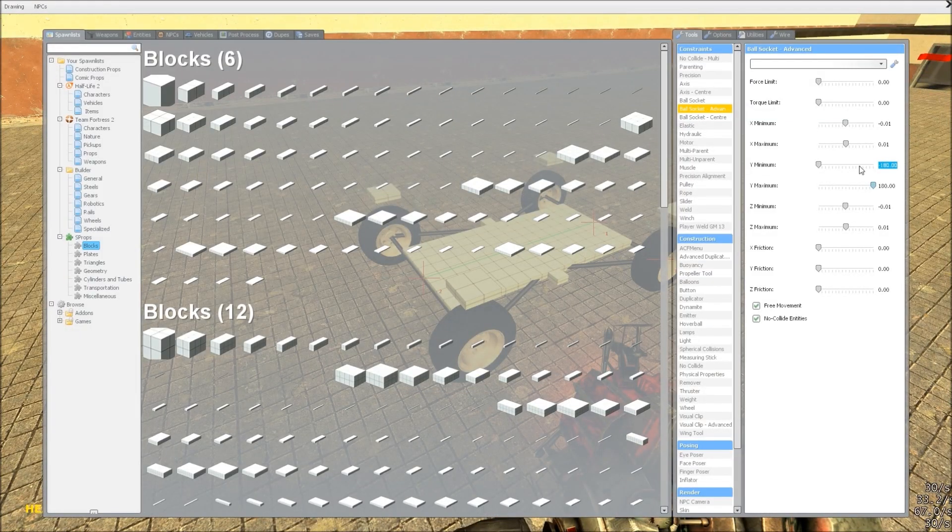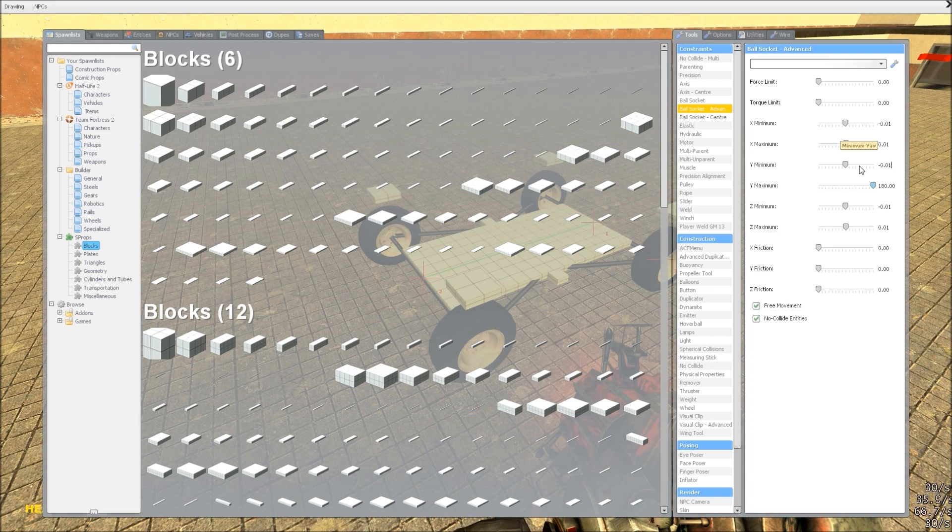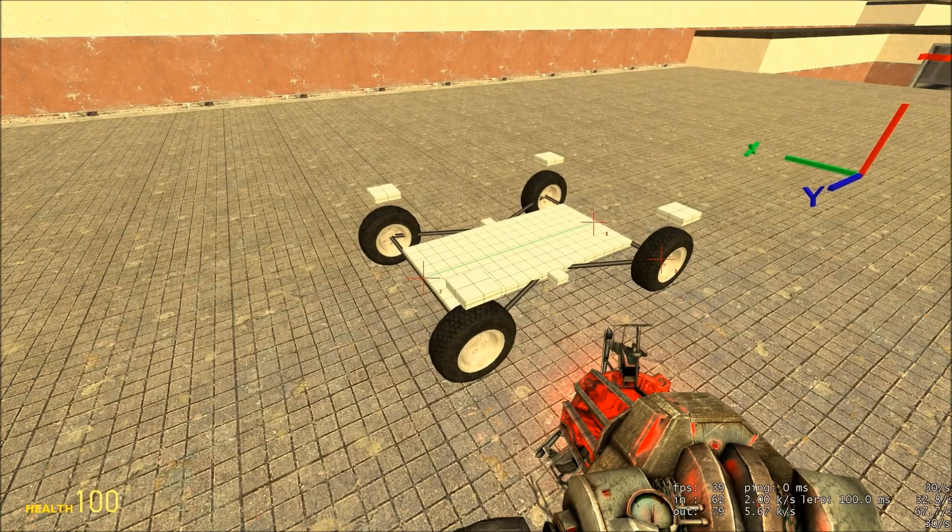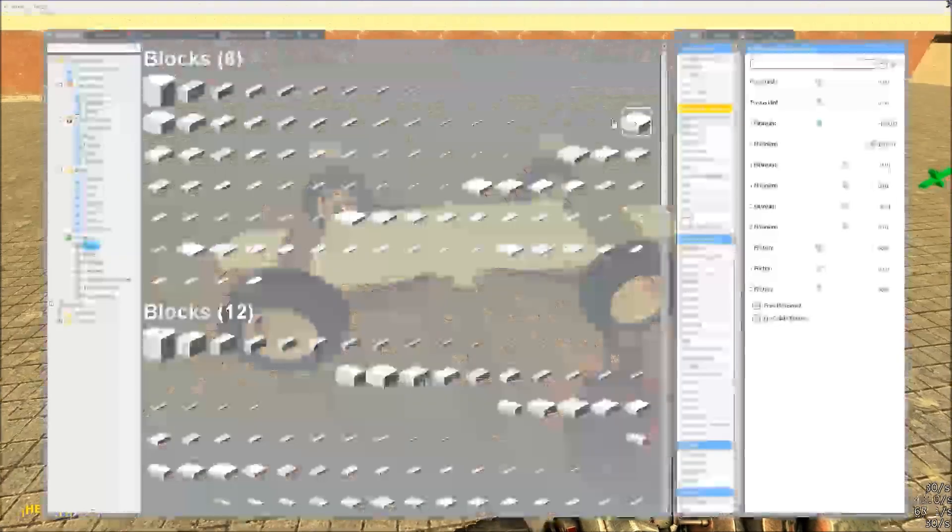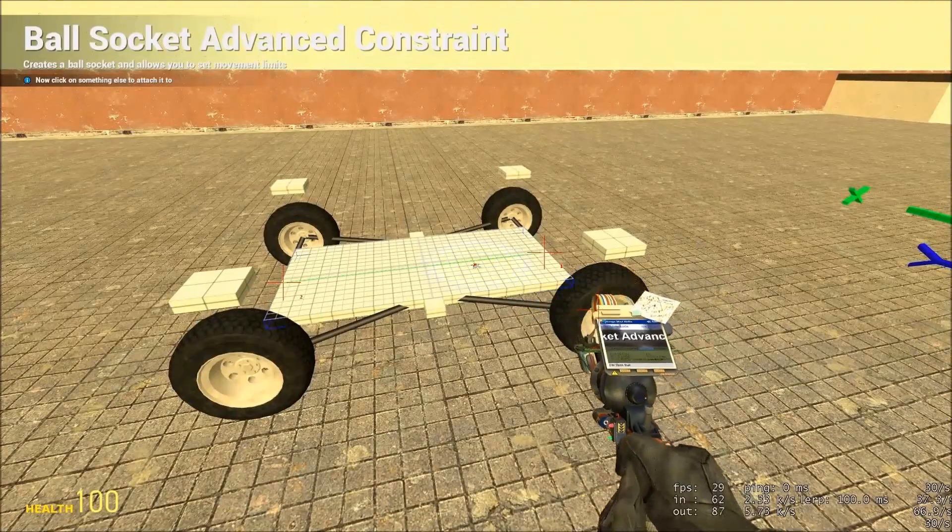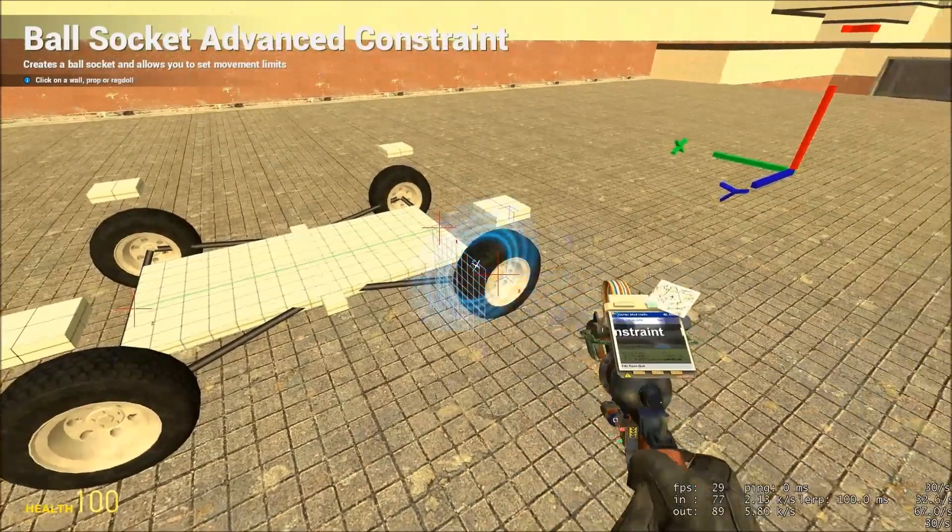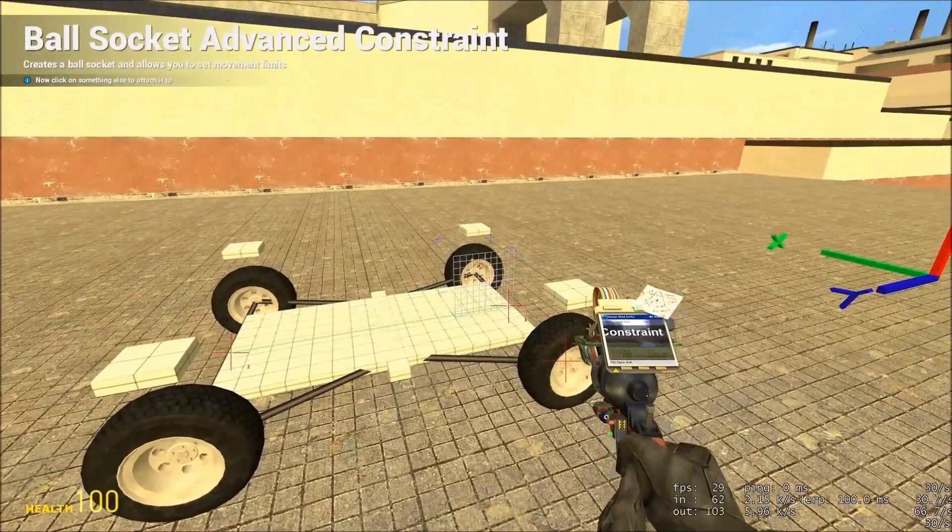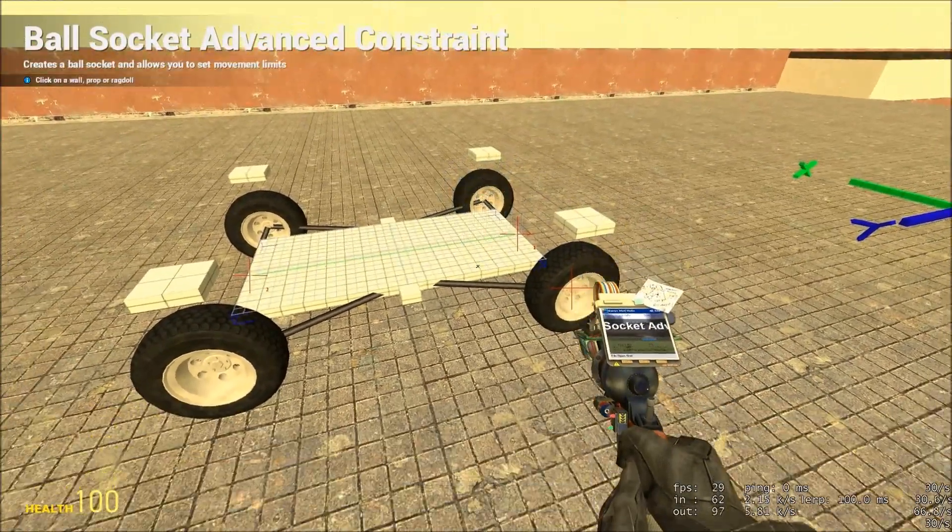So, for our rear wheels, which don't steer, we need to make sure that they're locked on everything except the X axis. So, ball socket advanced from the chassis to the back wheel. Chassis to the back wheel.